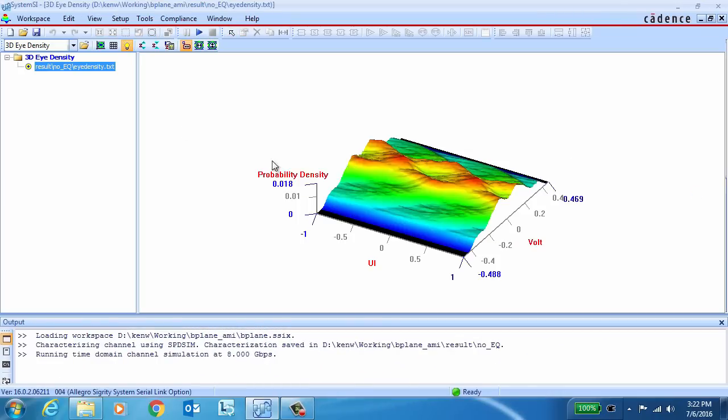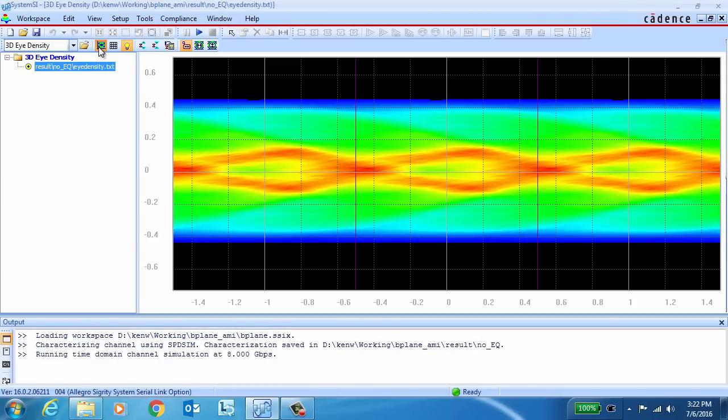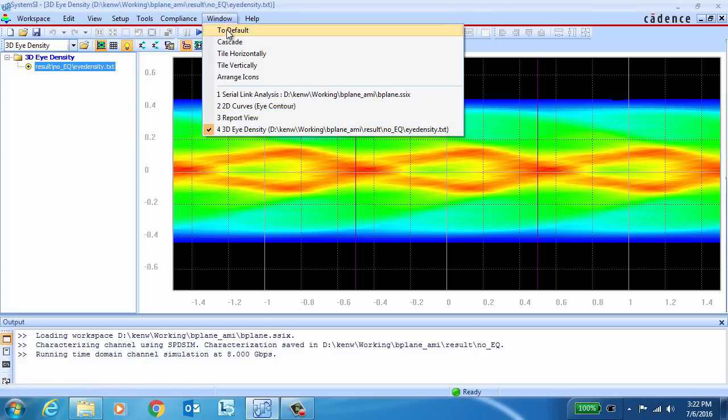As we'd expect at this data rate, with no equalization, the eye is fully closed. So clearly we're going to need to add some equalization in order to open it up.